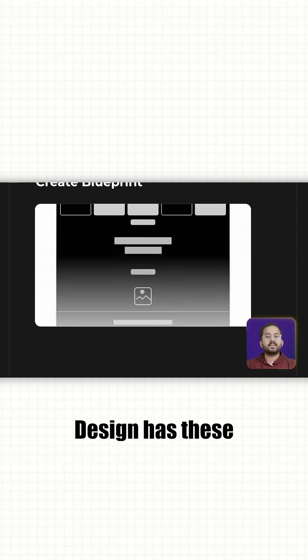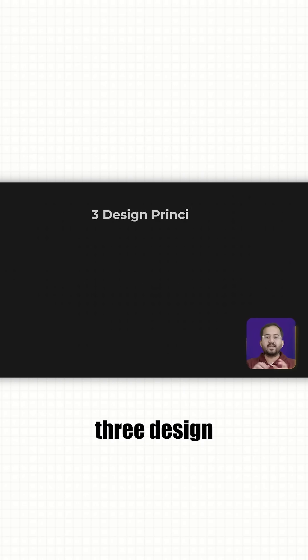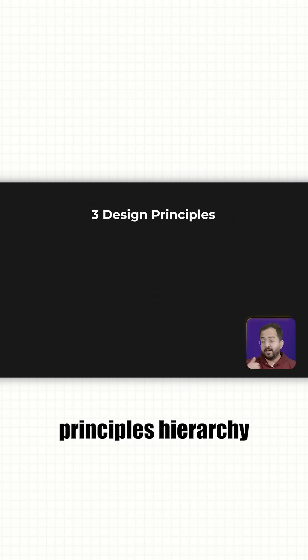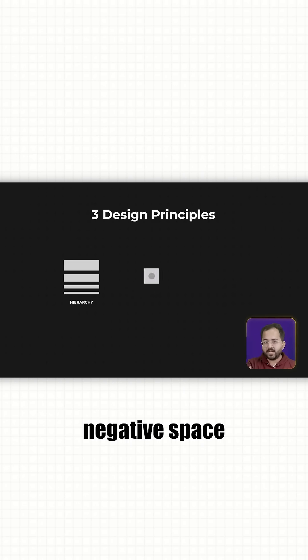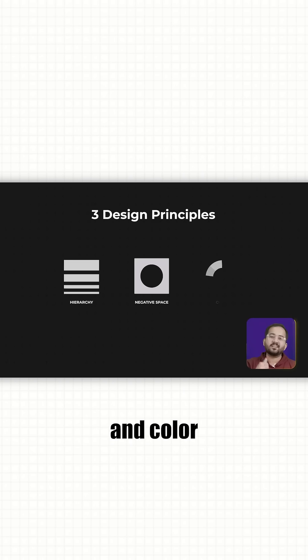Now, website design has these 3 design principles: Hierarchy, negative space and color.